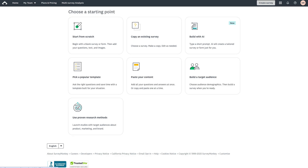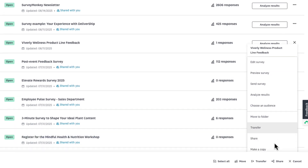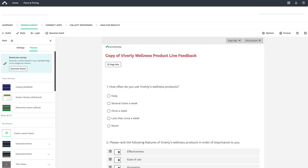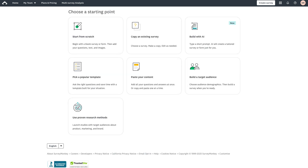Want to reuse a survey or form you've already sent? You can find the Copy an Existing Survey option right here under the Create Survey menu, or you can navigate directly to what you want to copy in your dashboard. Simply click the three dots, then scroll down to Make a Copy. This preserves your original survey or form and data completely while giving you a fresh copy to modify.